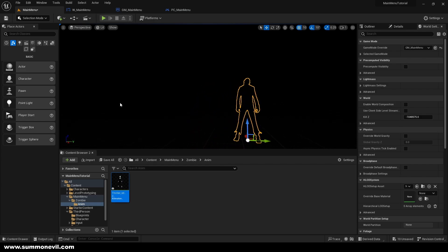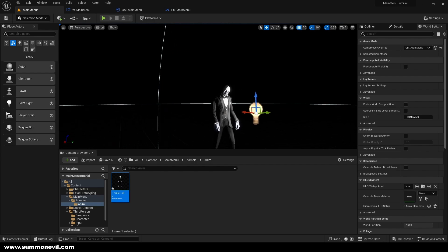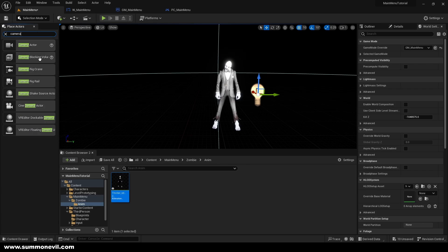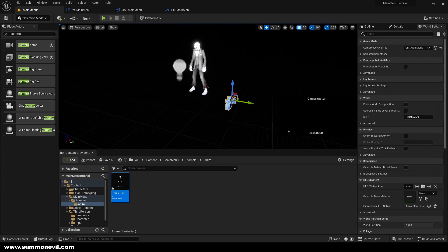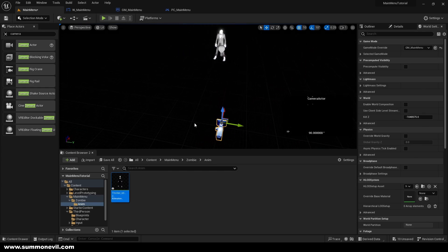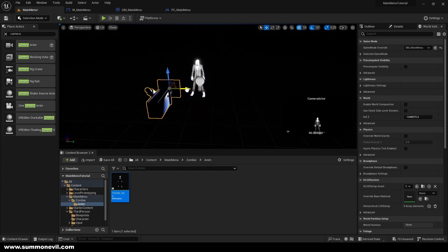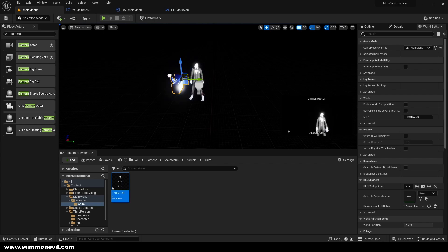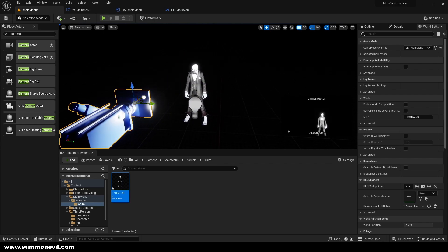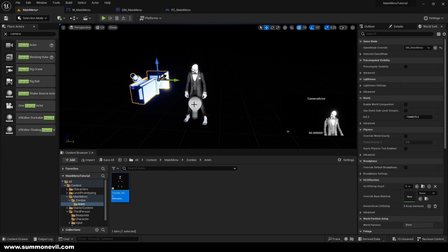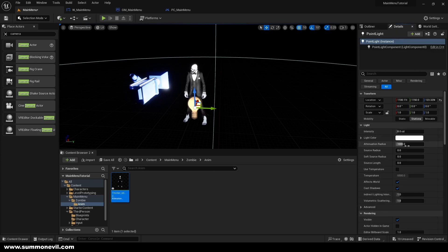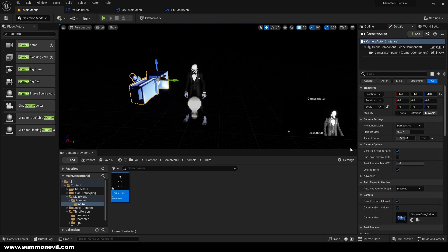Now we have the animation. We will put some light in the scene so we can see the character, and I also want to add a camera. We'll pull the camera to see how we like the framing. We need to position the character a little bit more to the right. The light intensity is a bit high, so I'll go to Details and lower it, and I also want to turn off auto-exposure.